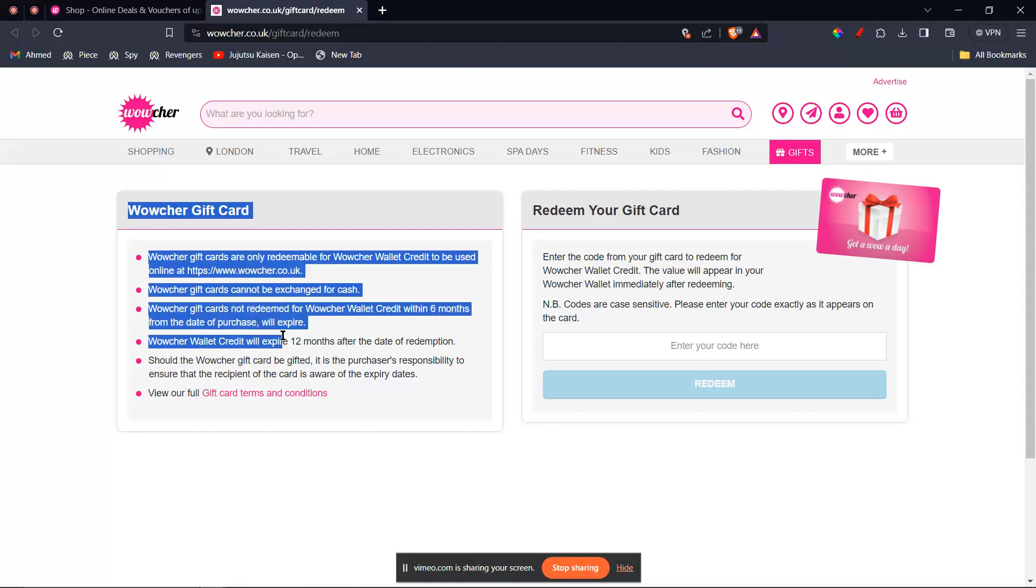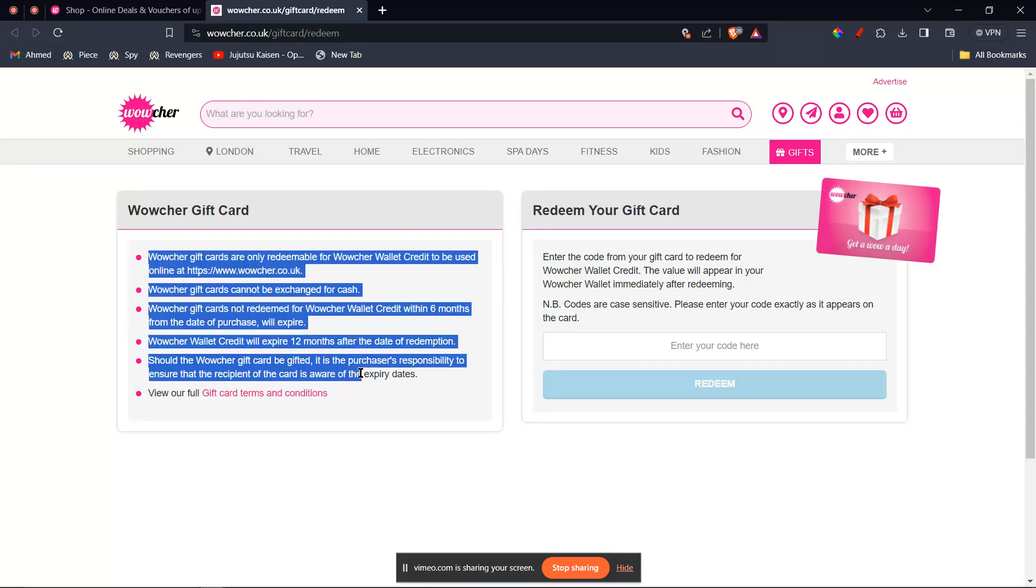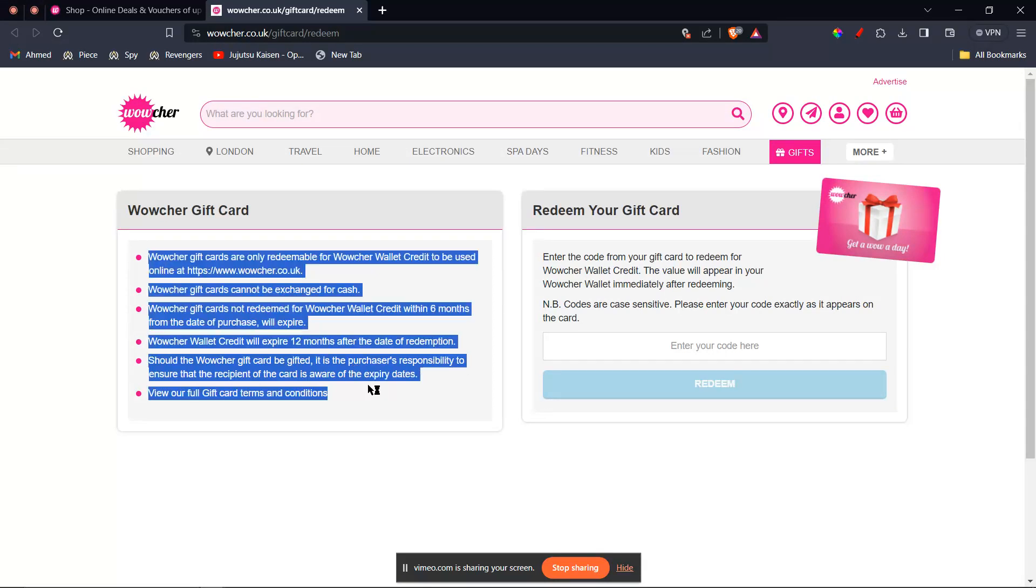It says some important information, for example your voucher wallet credit will expire 12 months after the date of redemption. So you can go ahead and read through this to see if you can see any useful information.